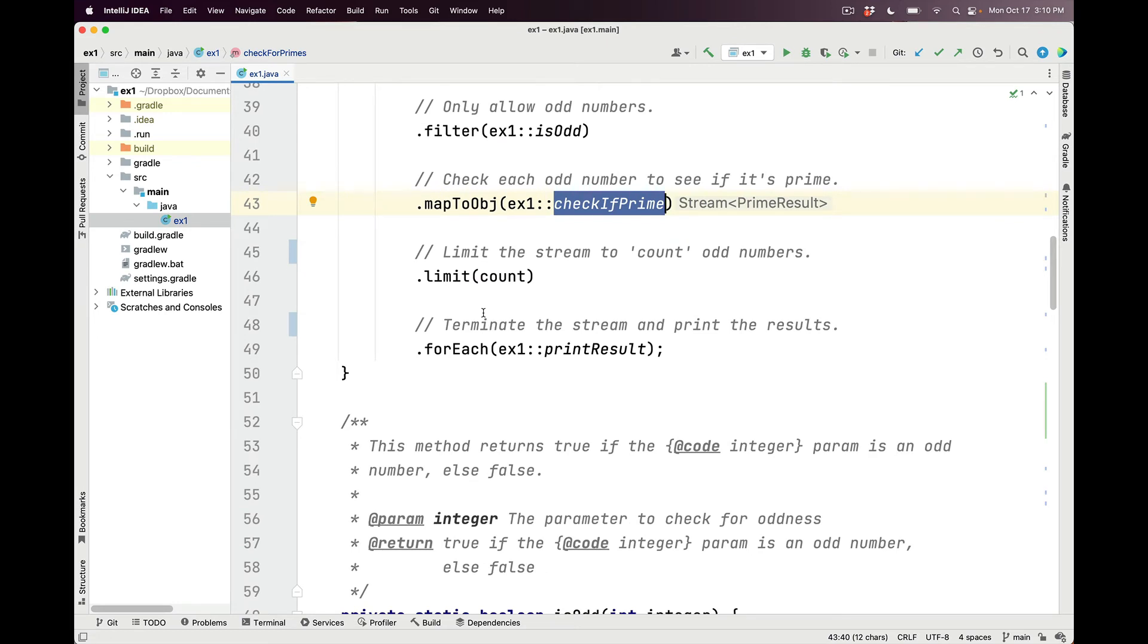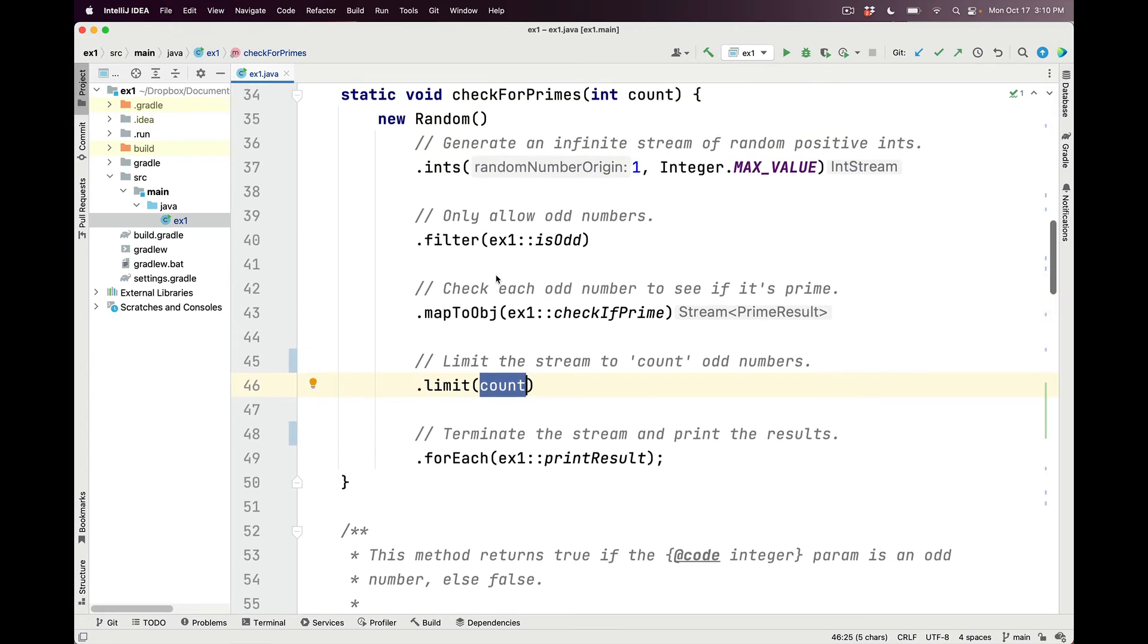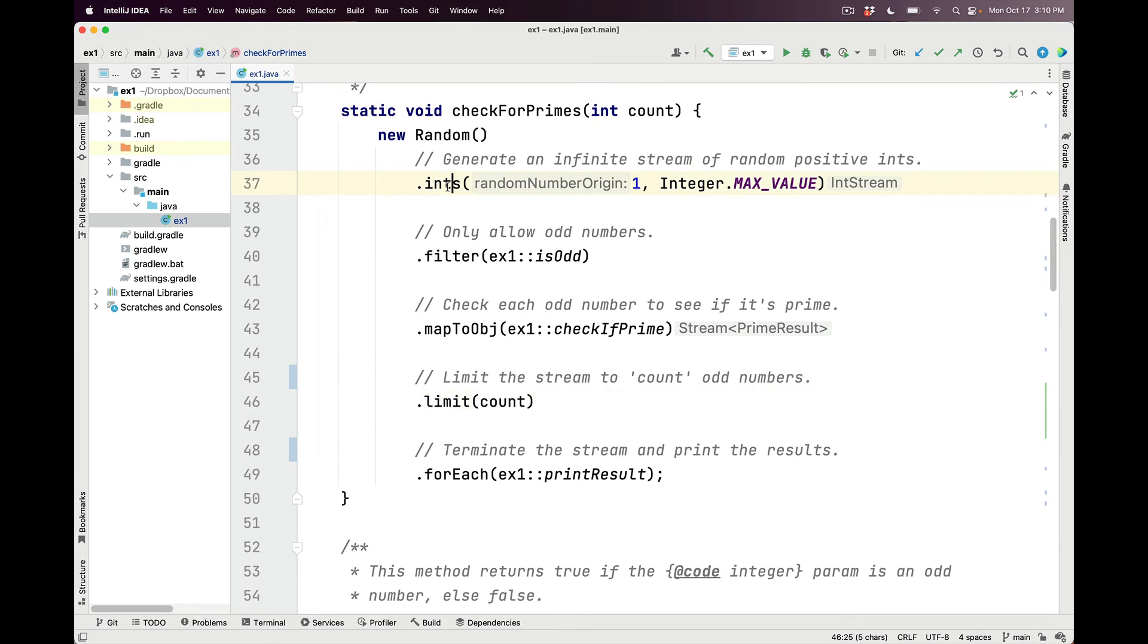So what comes out of mapToObj will be a stream of prime result values. We then apply the limit intermediate operation, which is a so-called short circuiting operation, which will limit the stream to considering only count odd numbers. So after we've hit count, which in this case is 20, that means we're going to terminate the stream and nothing more will be considered in that overall infinite range that was generated by the ints method from random.